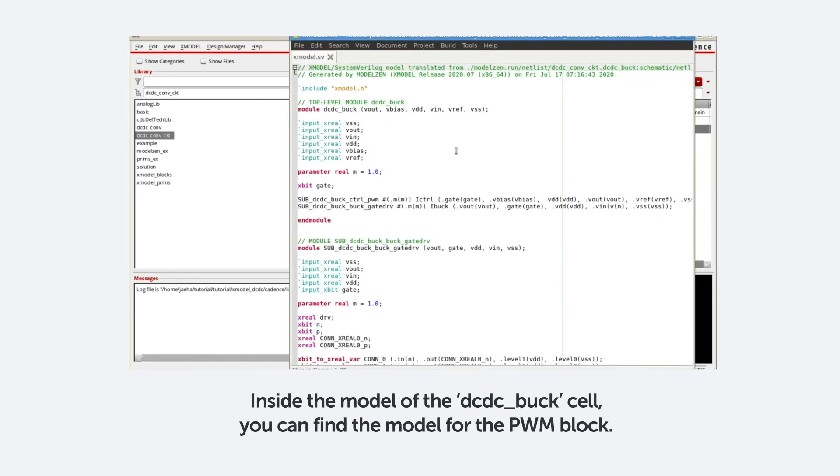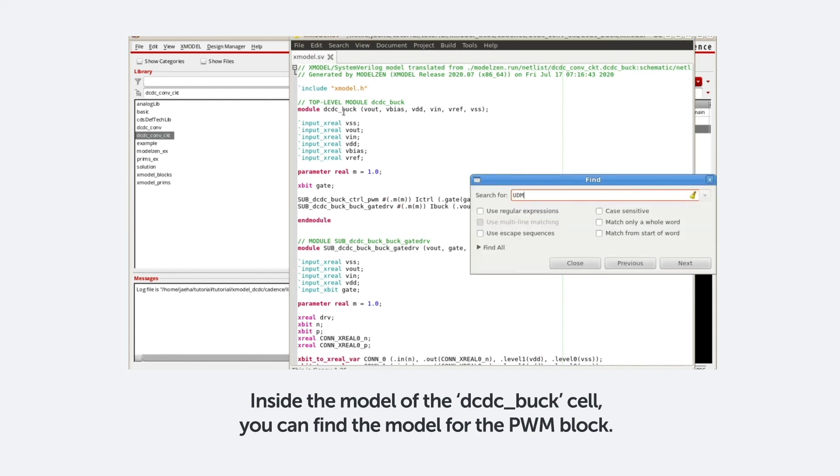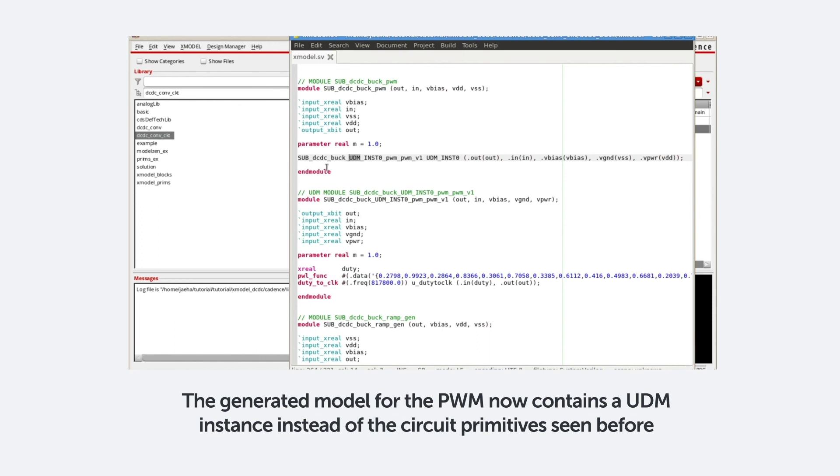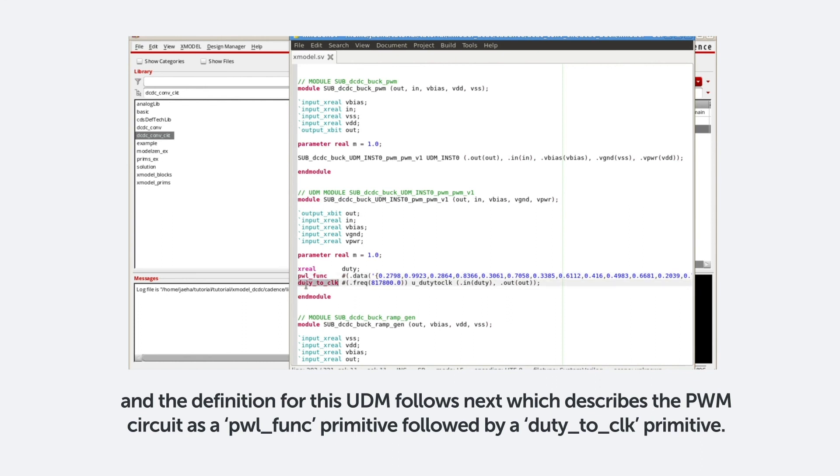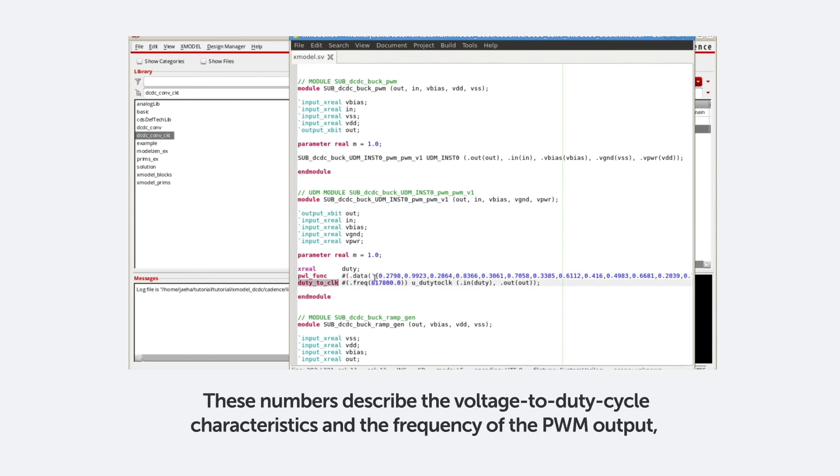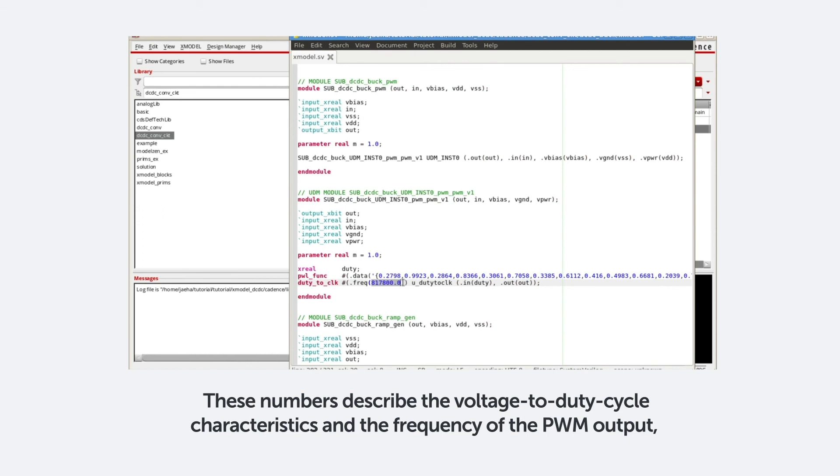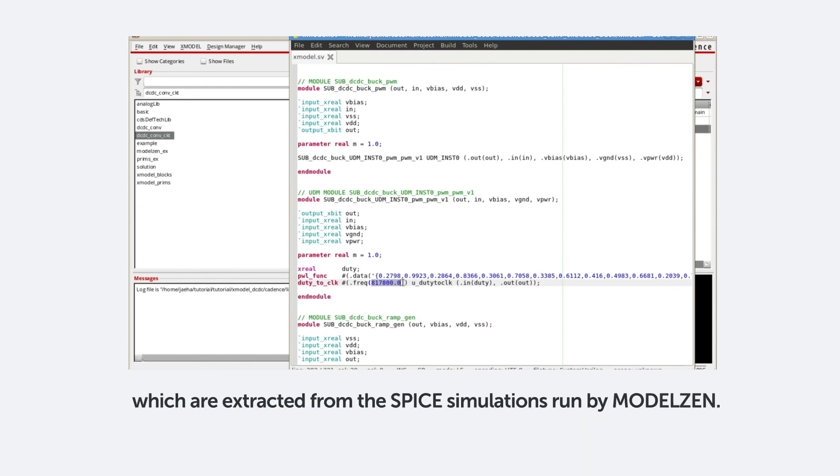Inside the model of the DC-DC underscore buck, you can find the model for the PWM block. The generated model for this UDM now contains a UDM instance instead of the circuit primitive seen before. And the definition of this UDM follows next, which describes the PWM circuit as a piecewise linear function primitive, followed by a duty-to-clock primitive. These numbers describe the voltage-to-duty cycle characteristics and the frequency of the PWM output, which are extracted from the SPICE simulation run by ModelXen.